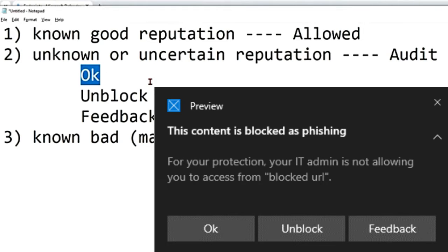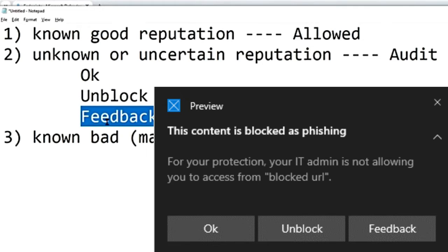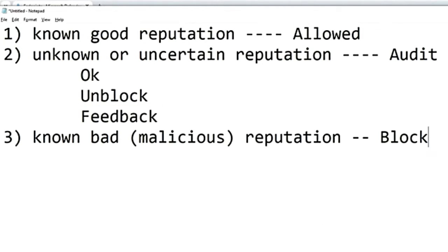If you say OK, the attempt to access that site is blocked and ended right there. If you say Unblock, you are given access for 24 hours and then it is blocked again. The user can repeat this until the admin blocks the site. The Feedback option allows the user to submit a ticket to justify why they want to access that site.